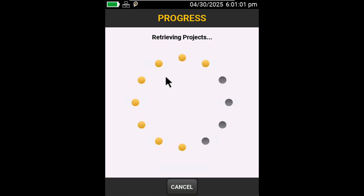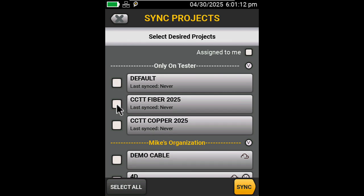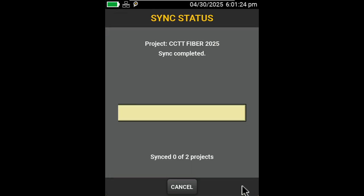It's going to pull those projects related to my LinkWare Live account. In this case, I'm going to upload my CCTT Fiber 2025 and CCTT Copper 2025 and load those up to LinkWare Live.